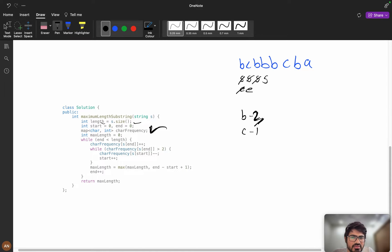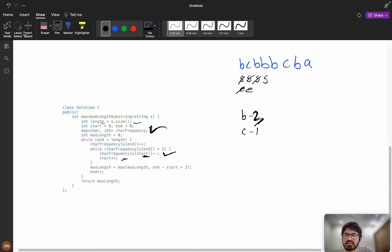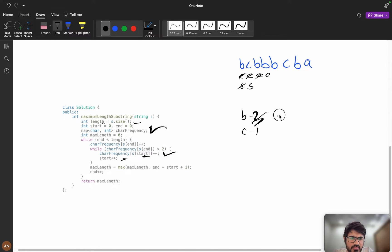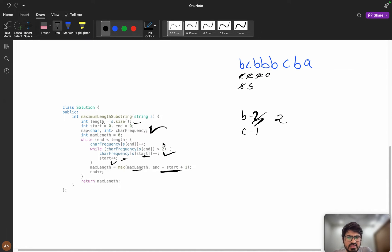When we need to shrink the window, we decrement the frequency of the character at start and increment start. After incrementing start to this position, the character frequency at end becomes two, which is not greater than two. So we calculate the maximum length as end minus start plus one, which gives three.